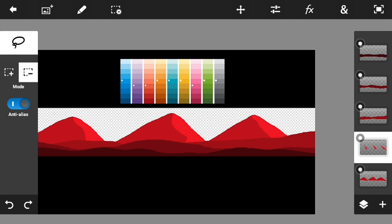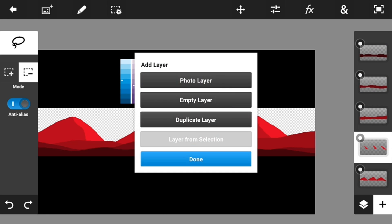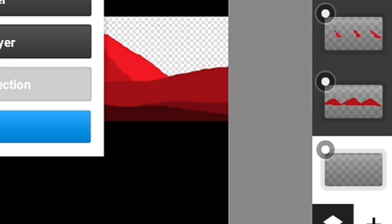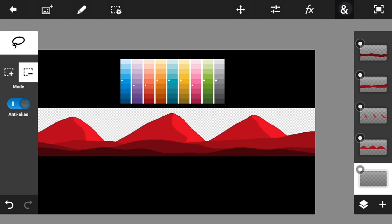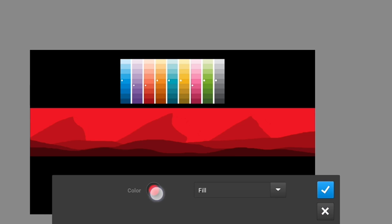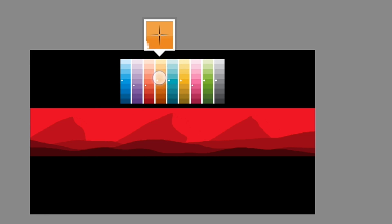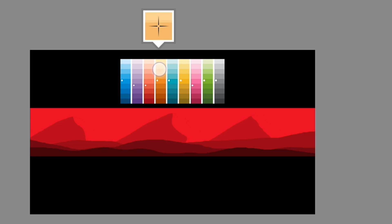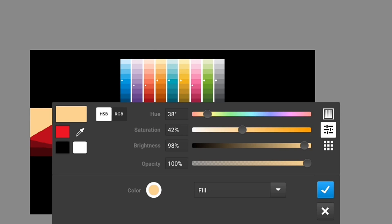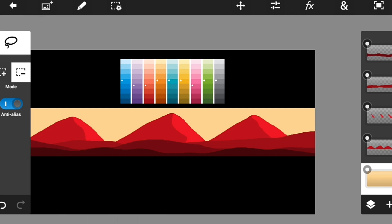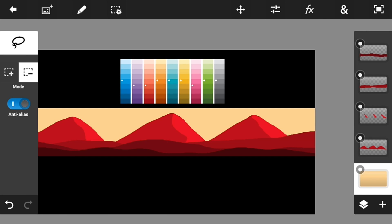Now make a new layer and put it below all the layers we made. Go to fill and stroke and put a background color — find a background color that you want from the color palette, randomly find one. Once you like it, click the checkmark button.